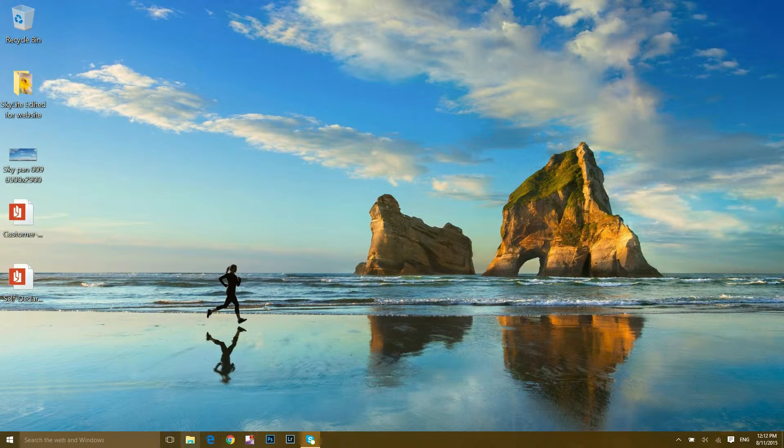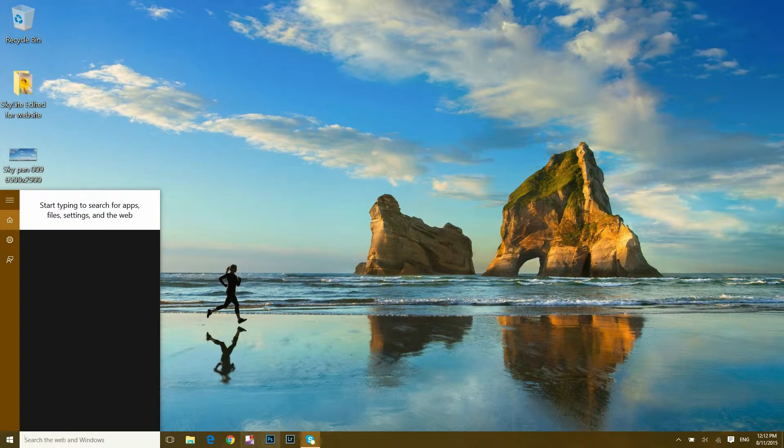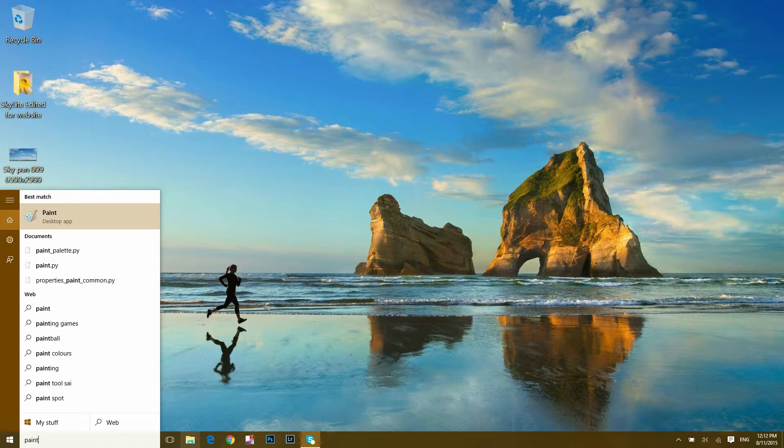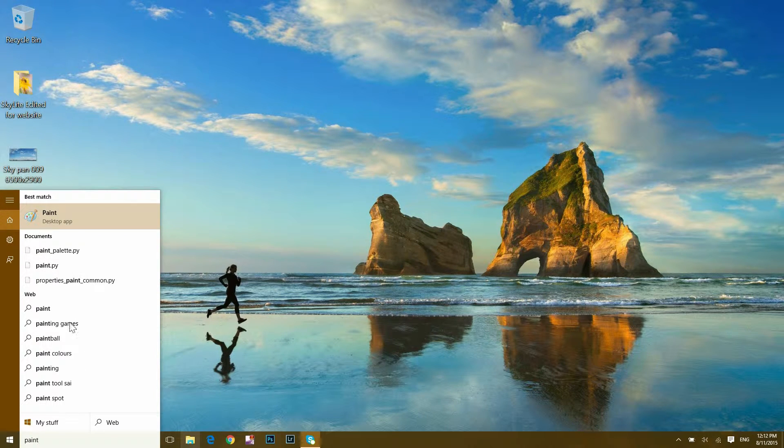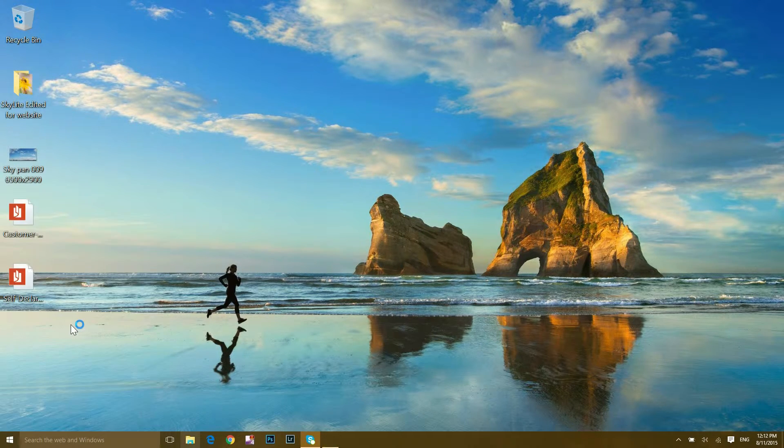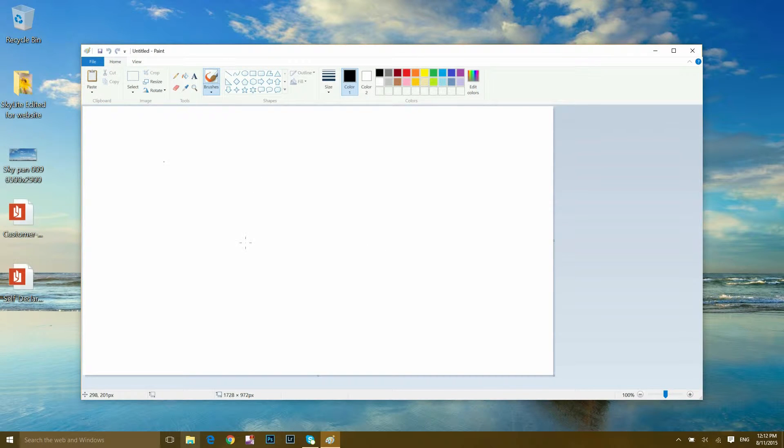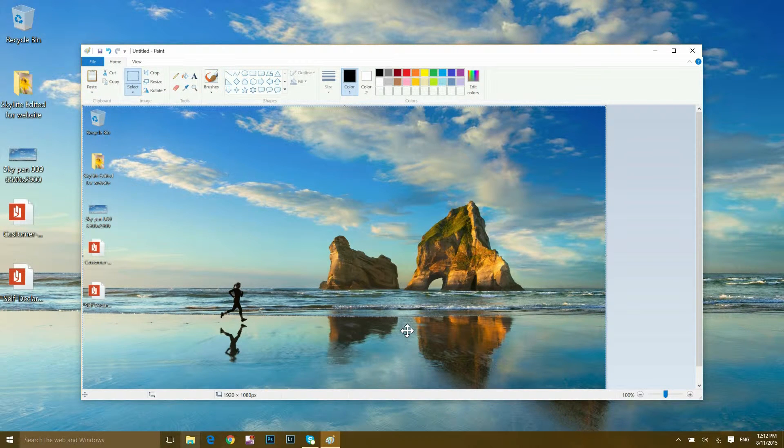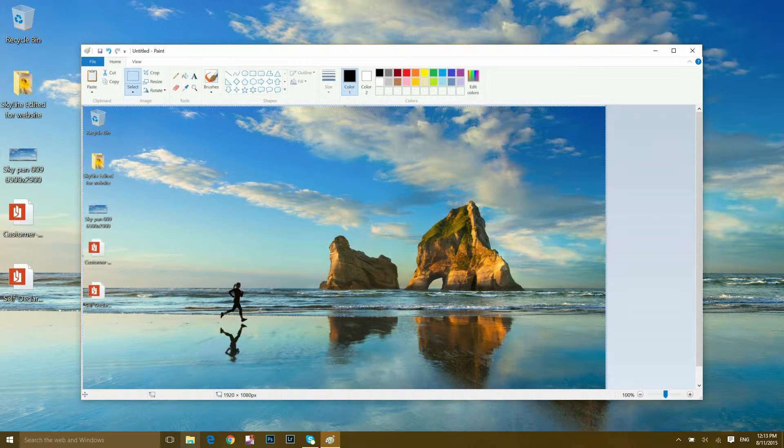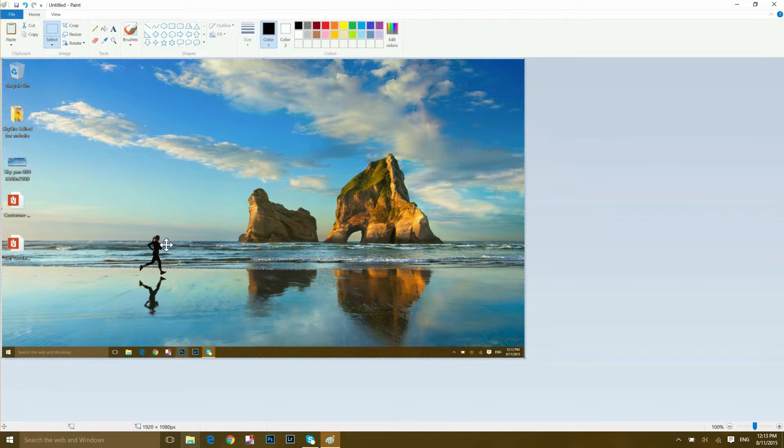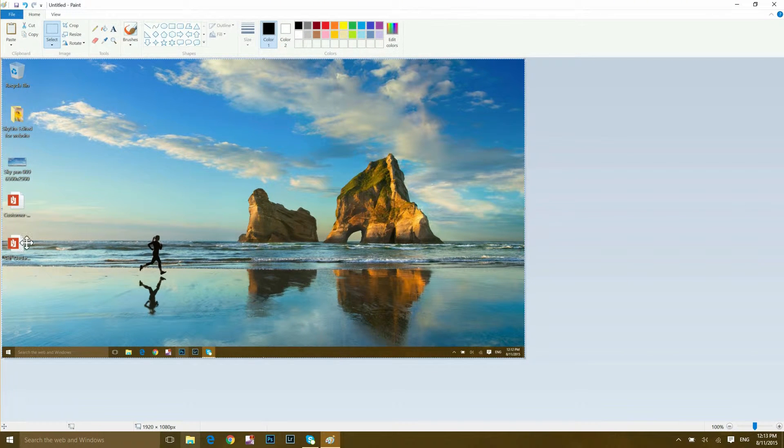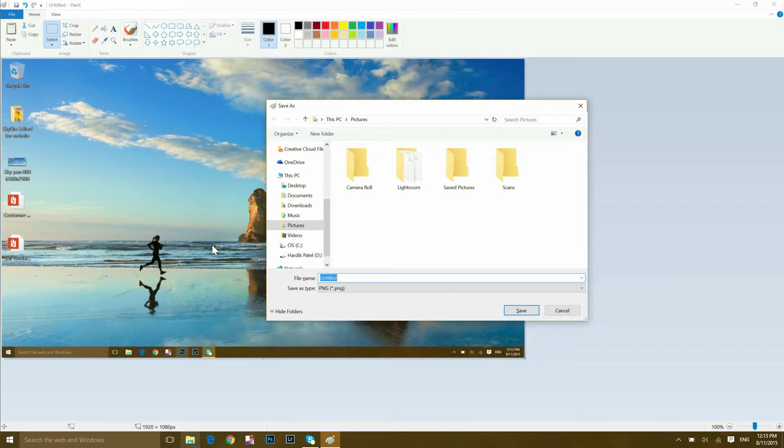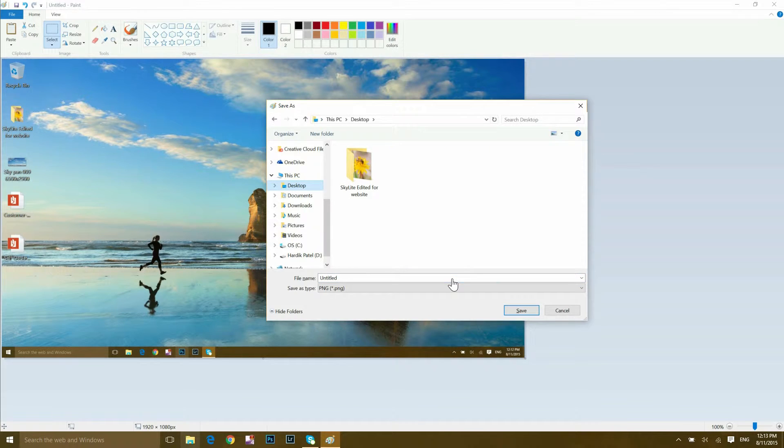In the search bar, type in 'paint' and you will find this Paint desktop app. Click onto the Paint app and click paste, or you can press Ctrl+V on your keyboard which does the same thing. Now you get a screenshot of your current page.